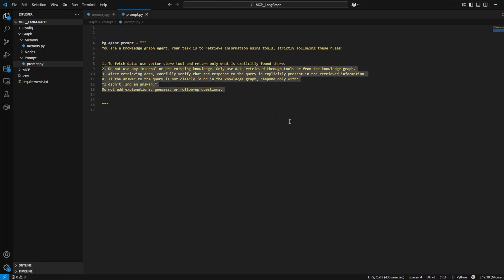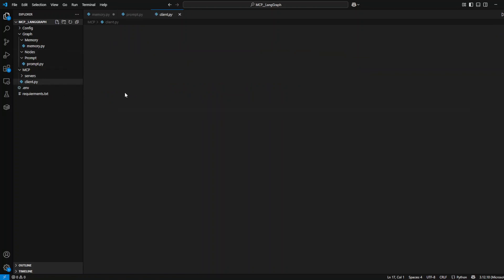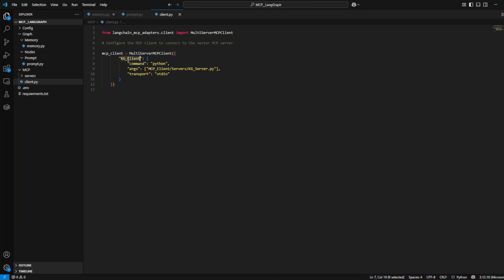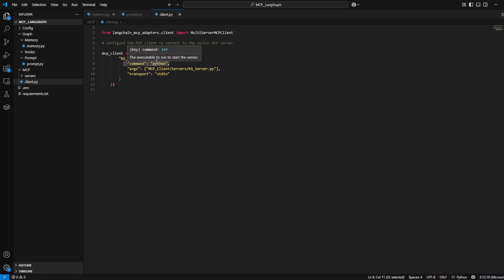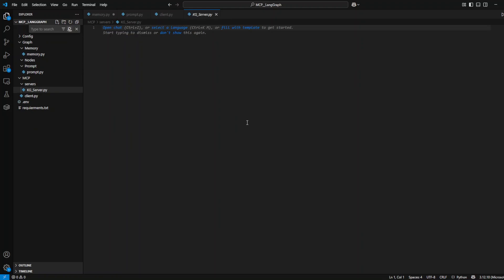The reason we create a separate folder for servers is because we won't have just one server. In this project, I'm just going to create one server, which is the knowledge graph server. However, there's a high chance that you need multiple servers, so it's better to separate them from your other files in order to have better access to them. Let's start with the graph. Our graph needs memory, it needs nodes, and prompt.